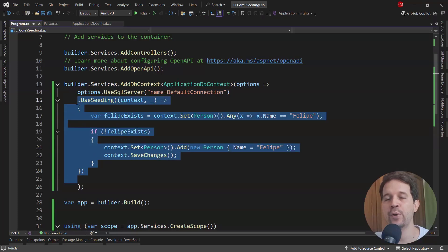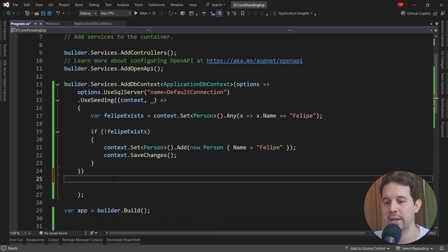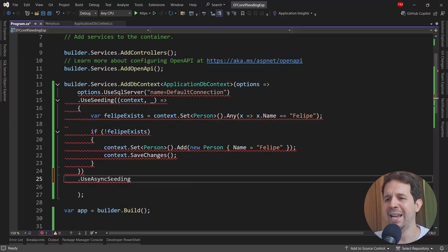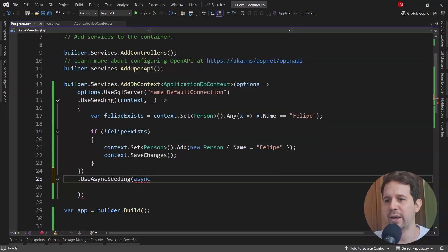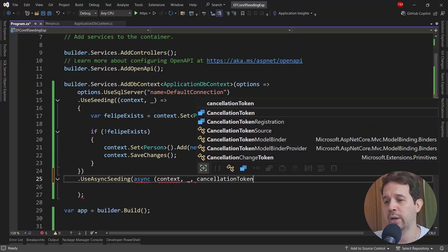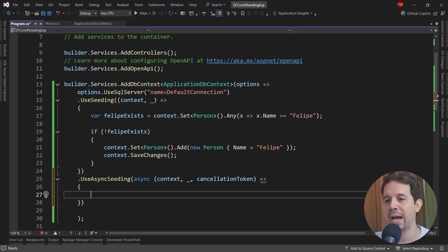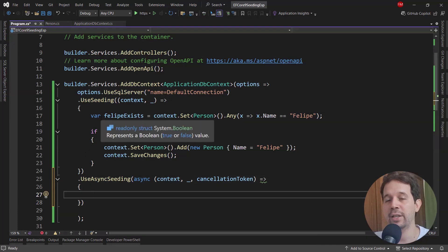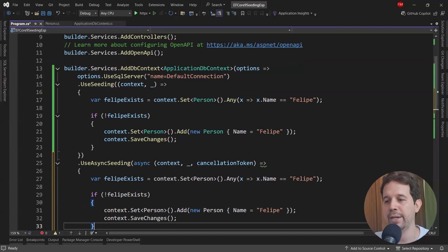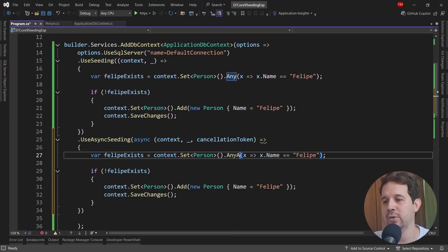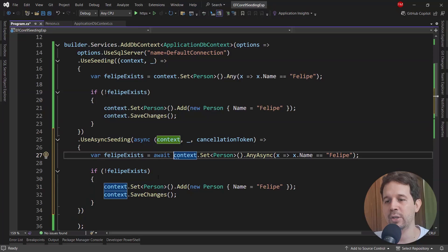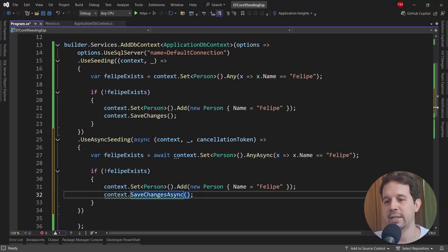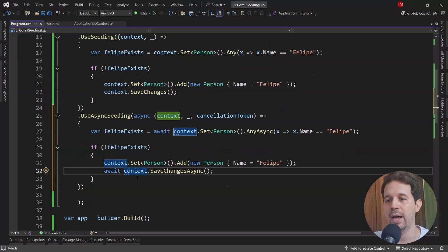As I mentioned, UseSeeding is for synchronous code. For the asynchronous version, we can use UseAsyncSeeding. It's basically the same — I just have to say async context, discard, and also the cancellation token. That's the main difference: we have access to a cancellation token. Then I copy the same logic, but instead of using Any, I use AnyAsync, and because I'm using AnyAsync, I have to await it. The same goes for SaveChanges — I can use the async version and await it.